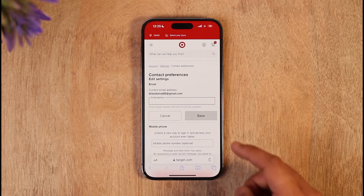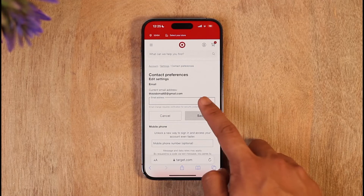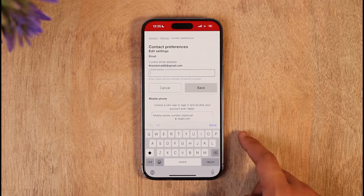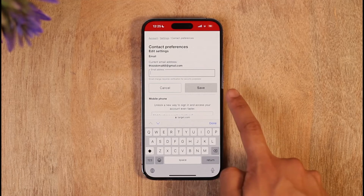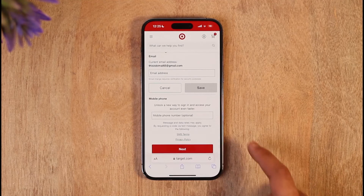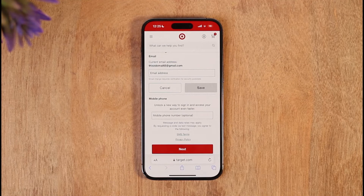Once you tap on View All, you'll find Contact Preferences. Tap on the Edit button, enter the new email address you want to use, then tap the Save button and your email address will be successfully saved.